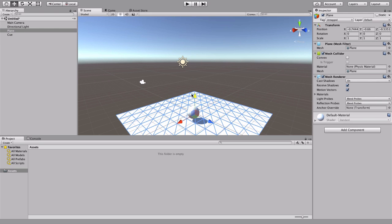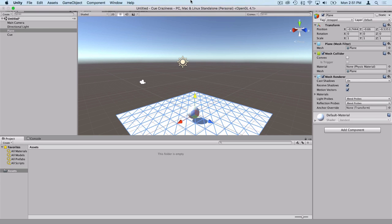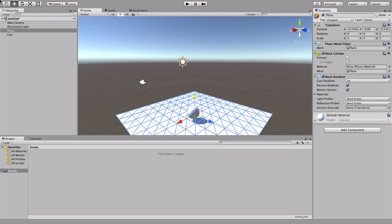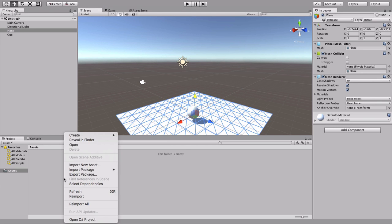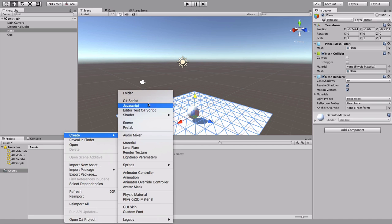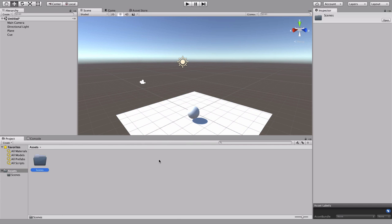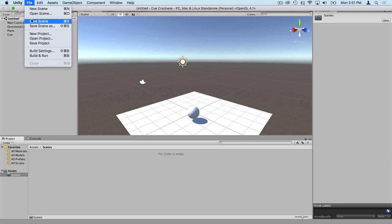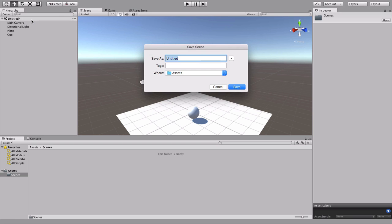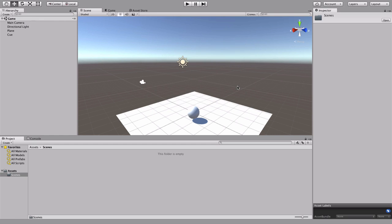Let's save this scene before we go any further. Right now we're in an untitled scene. I recommend creating a folder for all your scenes in new Unity projects. We'll save it there and just call it 'game', because I think this entire game is going to take place in one scene, which is actually a pretty common Unity pattern.